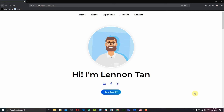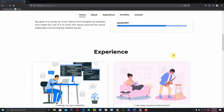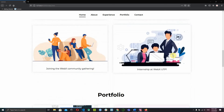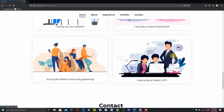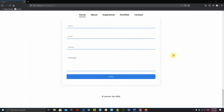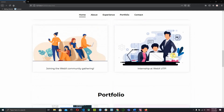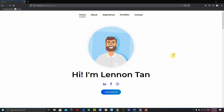Hello there, welcome to the WebX online course on front-end web development. By this time you should have the home page, about section, experience section, portfolio, and contact. We want to fix a few things, the first of which is the navigation bar.